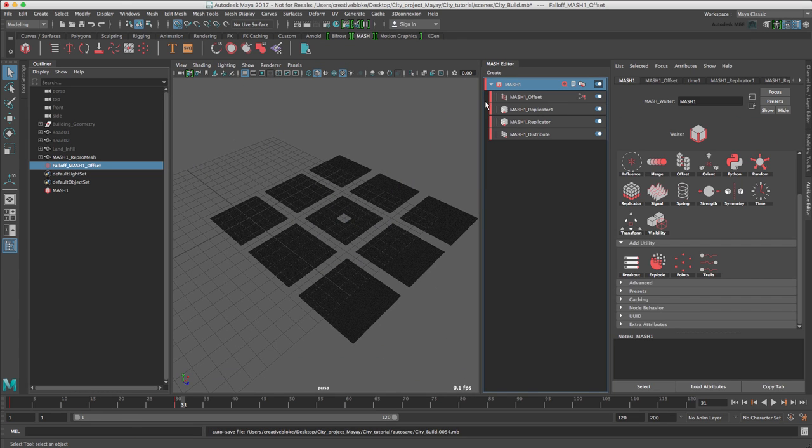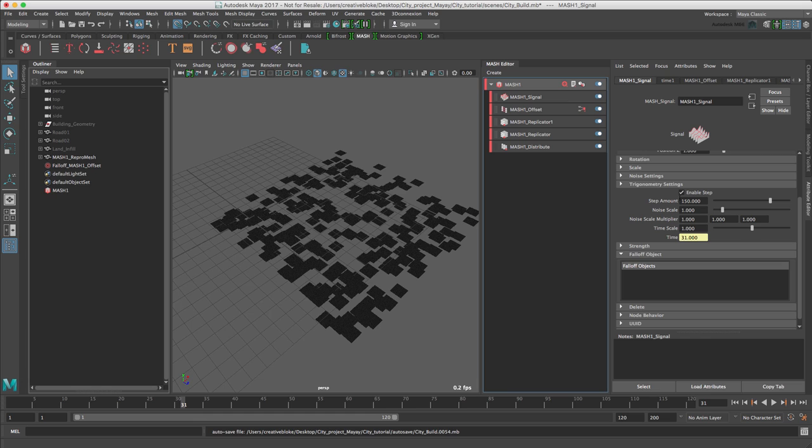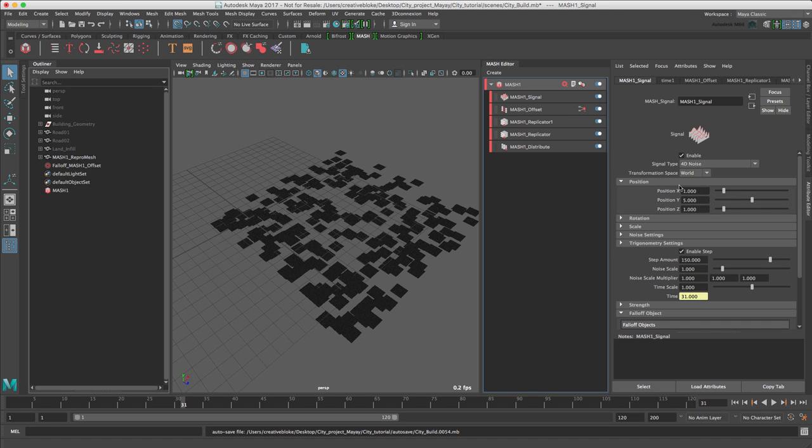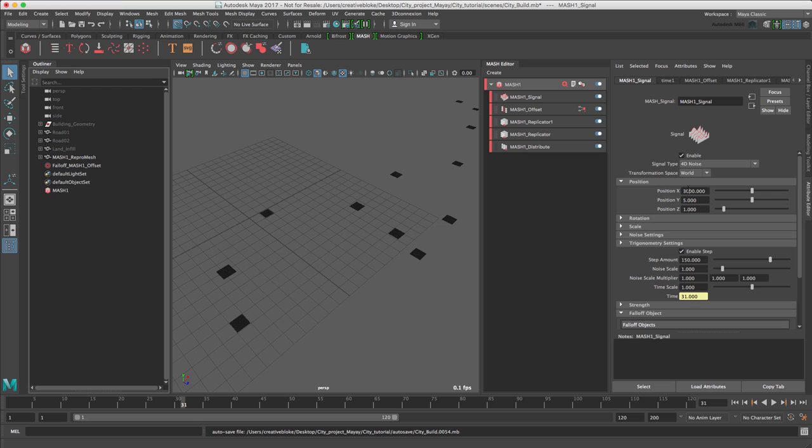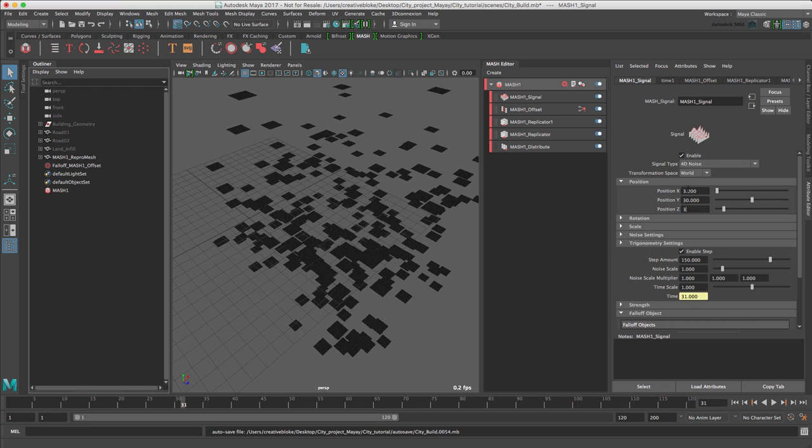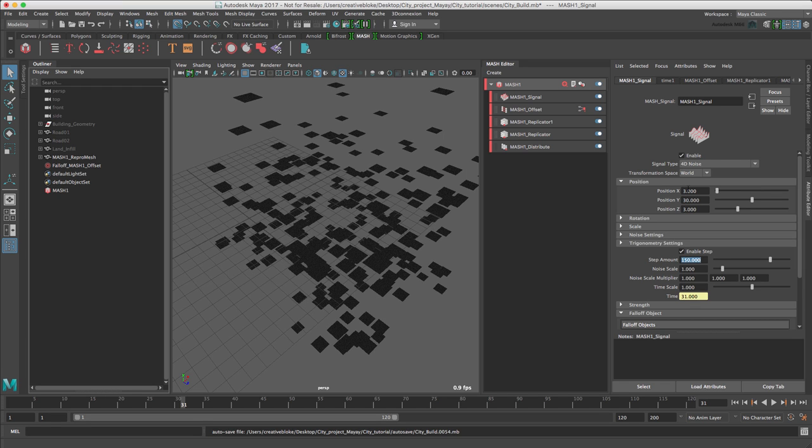Now it's time to add some random noise to this animation. For this, select the MASH 1 object and add a signal node, which is a new name for the noise node. This animates the ReproMesh elements according to the values in the noise settings, with no need for keyframing. We need more noise in the Y position and less in the X and Z positions, so let's make the values here 3, not 3000, 3, 30 and 3.